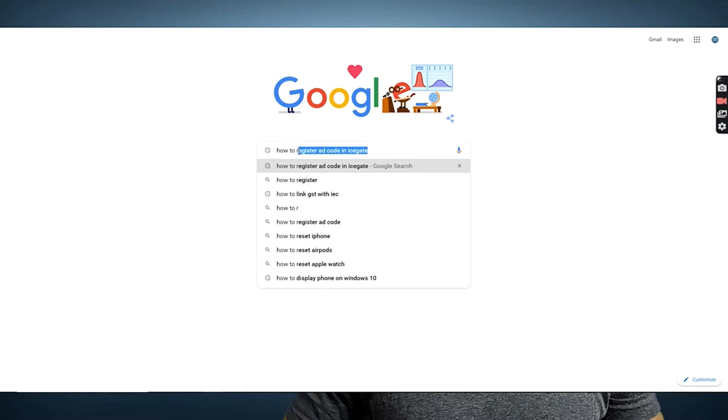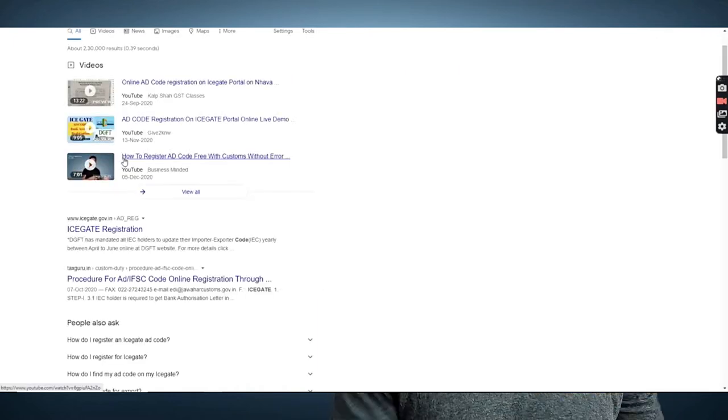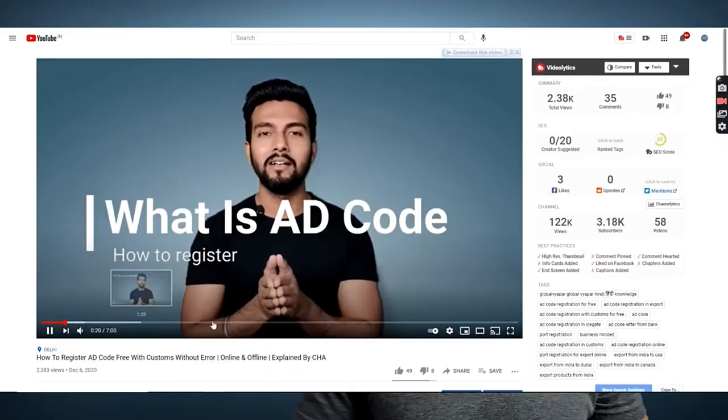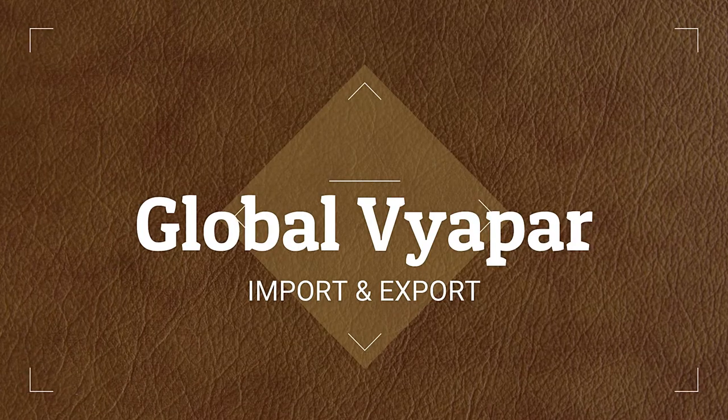So what are you trying to export for the first time? You need to do AD code first. You will start searching how to register AD code, and then you will find my video on Google or YouTube. For the first time, I will make an AD code video — how can you register AD code online. My name is Dippa and I am on this channel where we discuss international trade, import, export, and customs claims. Today we will try to decode AD code.